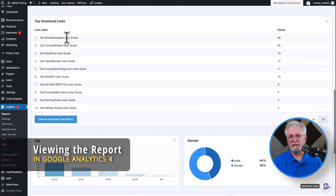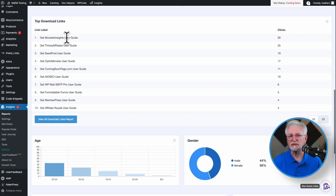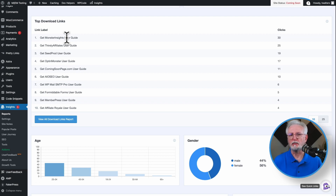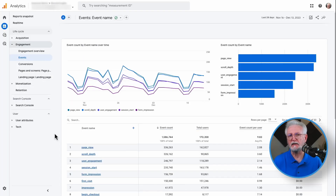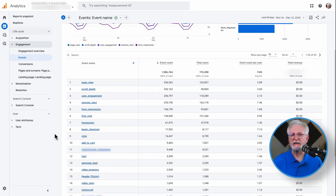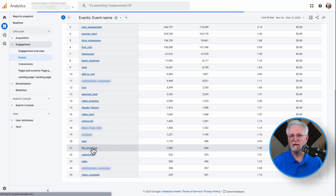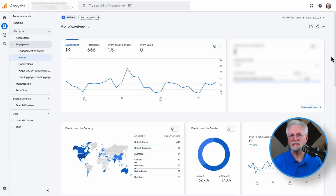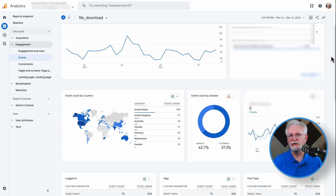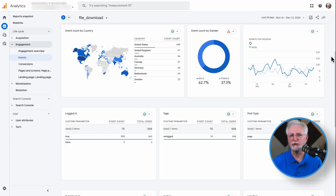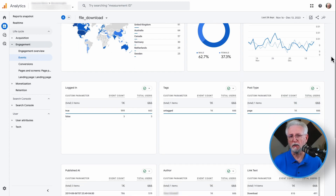To see the file download clicks report in GA4, click the link at the bottom of your MonsterInsights report that says View All Download Links Report. This takes you straight to your report in Google Analytics. Look for the event name File Download in the table and click it. Then look for the Link Text card to see a list of your download buttons along with event count and total users. You can also use the Page View card to see which pages users were on when they clicked the download button.